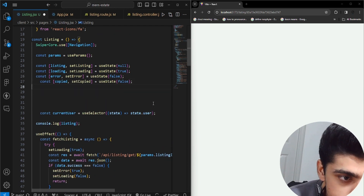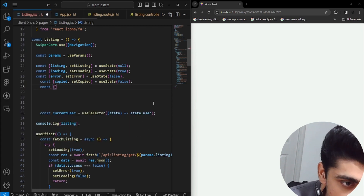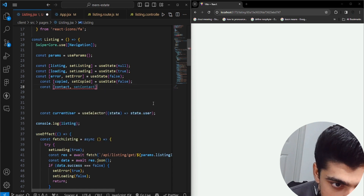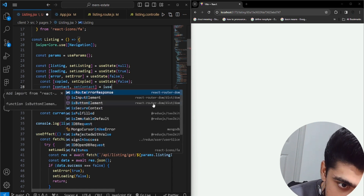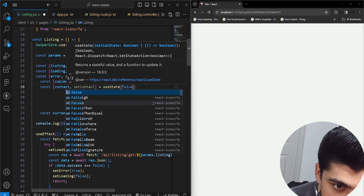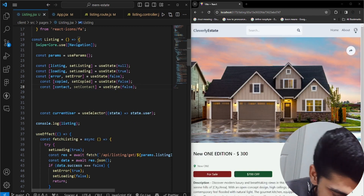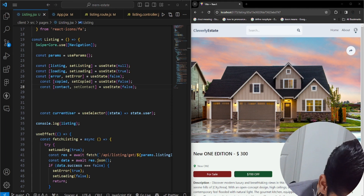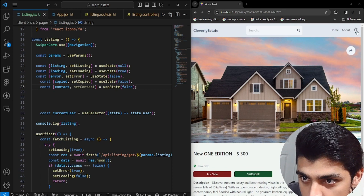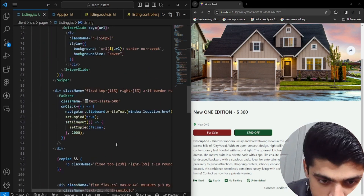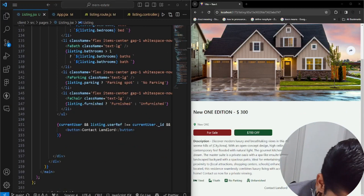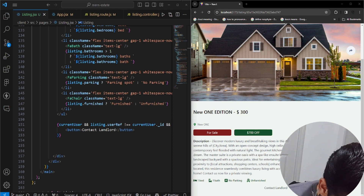We have const contact, set contact, and we have useState set to false. This contact state is false, and you know, I shouldn't be able to view this contact button at all. So let's go down and see what the issue is.